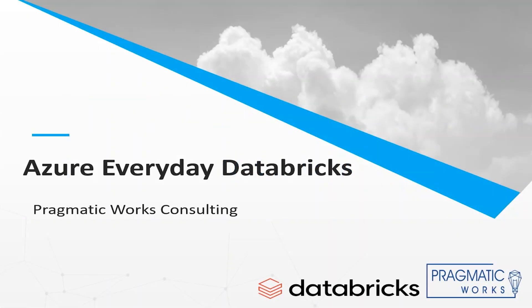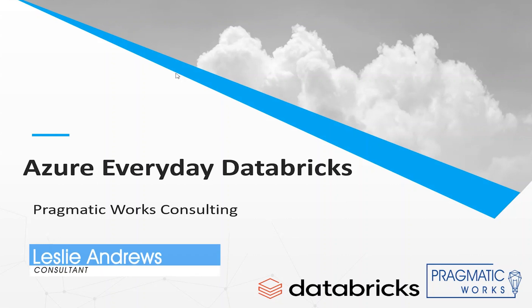Welcome to another edition of Azure Every Day. My name is Leslie Andrews and I'm a consultant at Pragmatic Works and I'm here to talk about Azure Databricks.